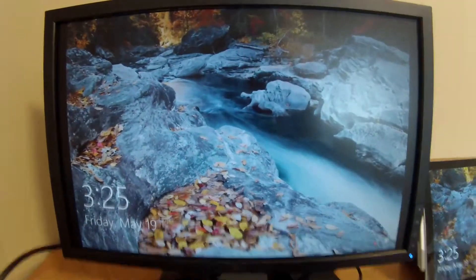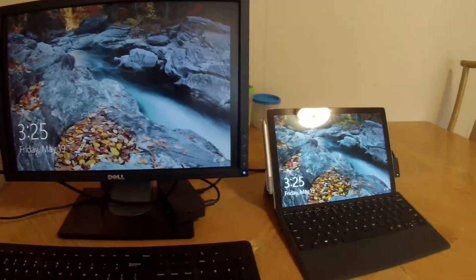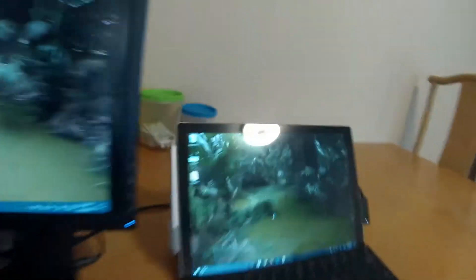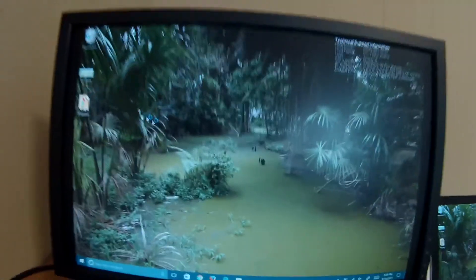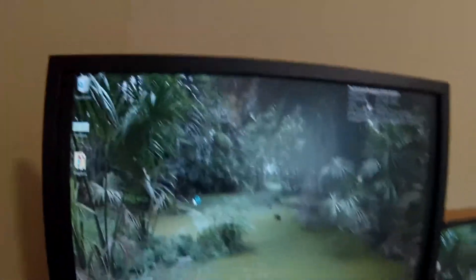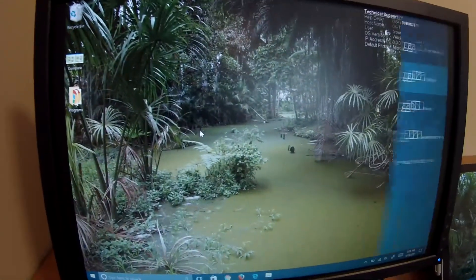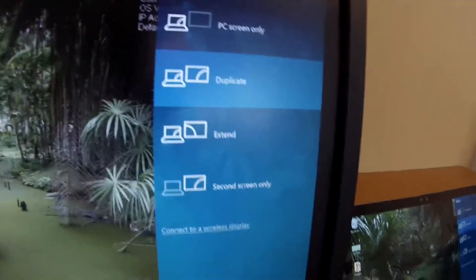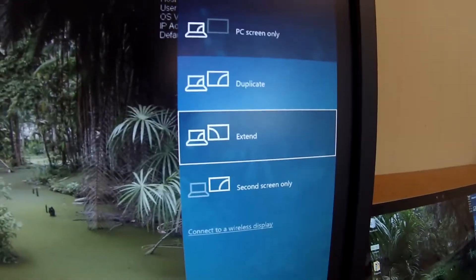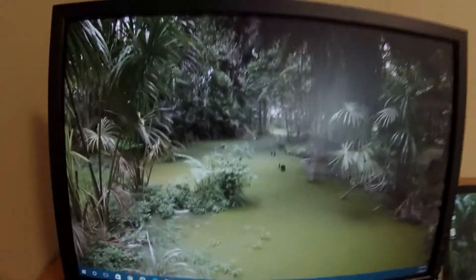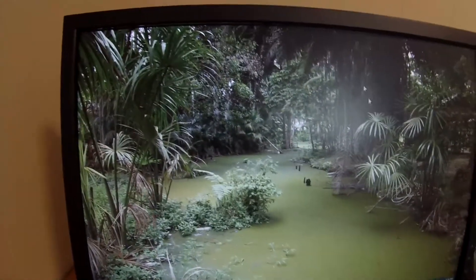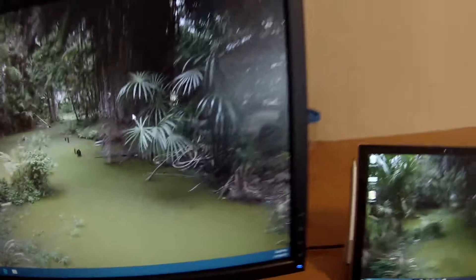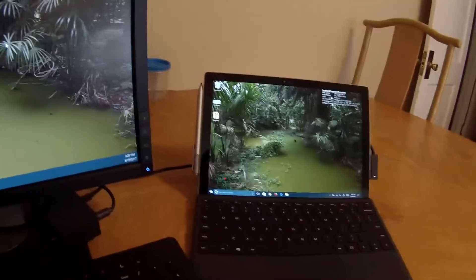And there you have it. Right now it's on mirror mode, so anything I do over here happens over here. But it's easy enough to fix—Windows+P brings up the little flyout, and we just switch it over to extend. Boom, now we have a dual monitor setup.